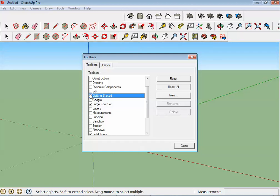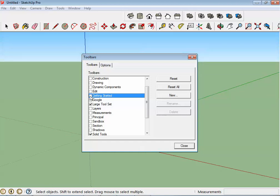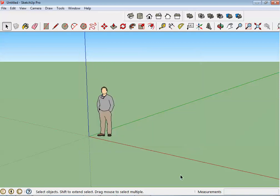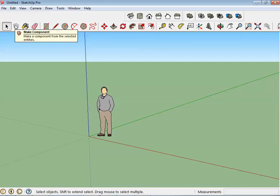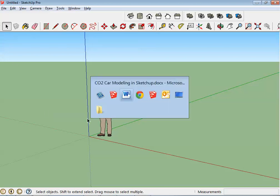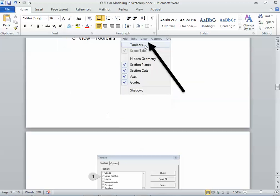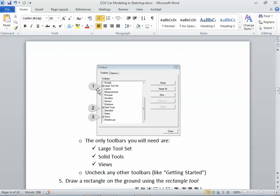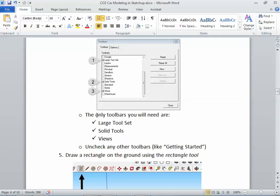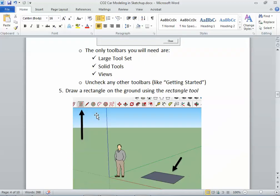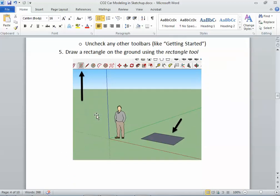So get rid of that Getting Started, go ahead and uncheck that. Okay, so you should have your Views, Solid Tools, and then this Long Bar here is the Large Toolset. And I show those through here on the sheet. Okay, now, step number five. We want to just draw a rectangle on the ground using the Rectangle Tool.